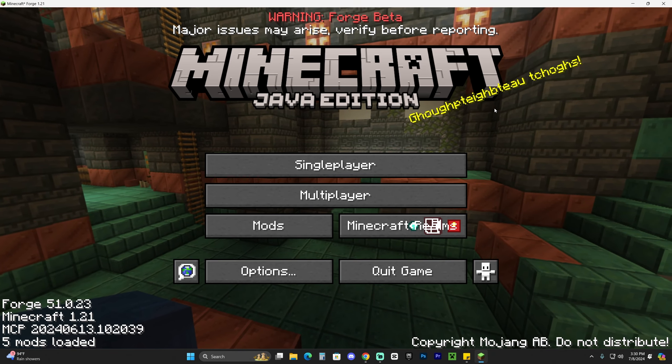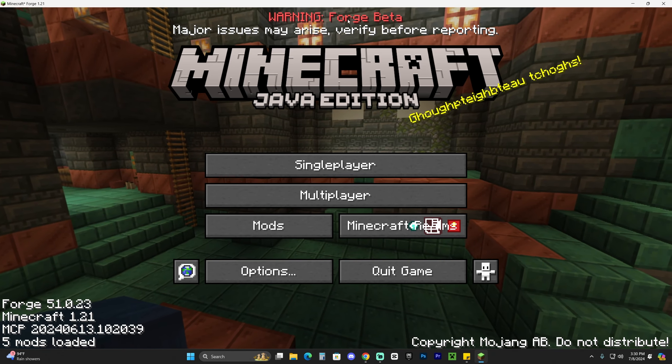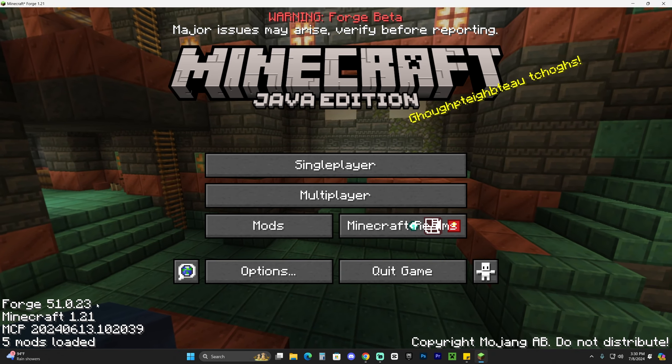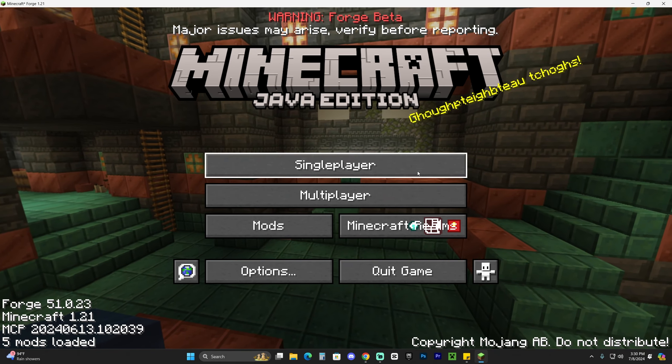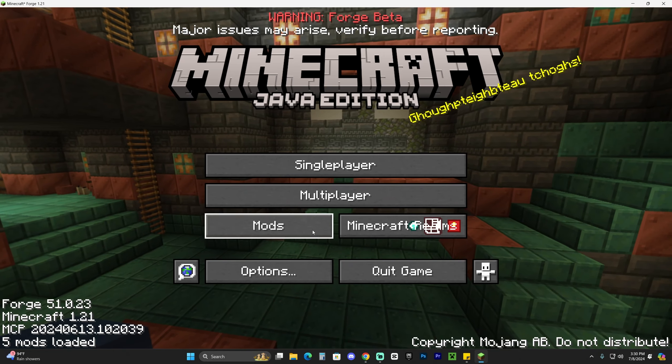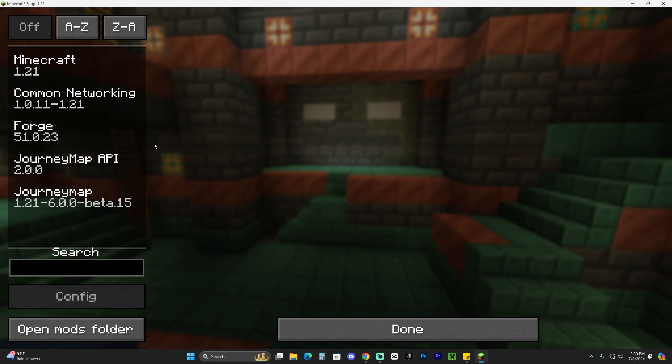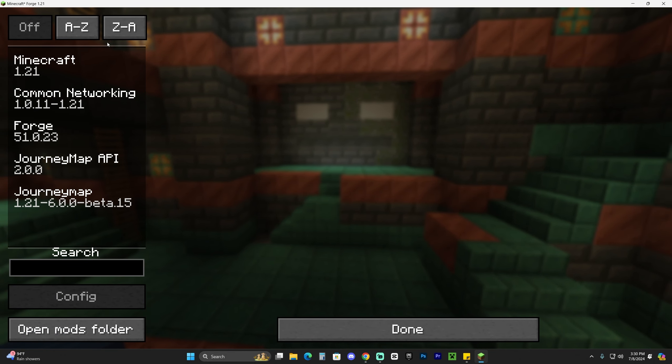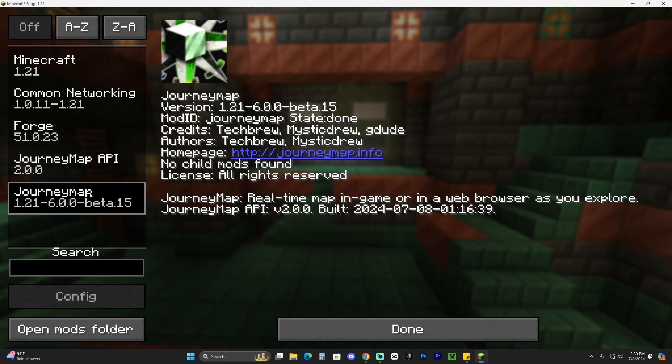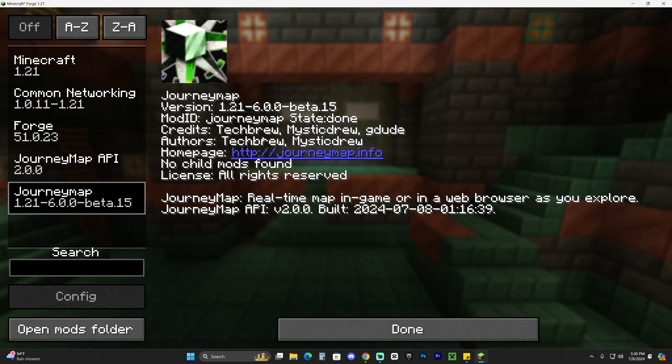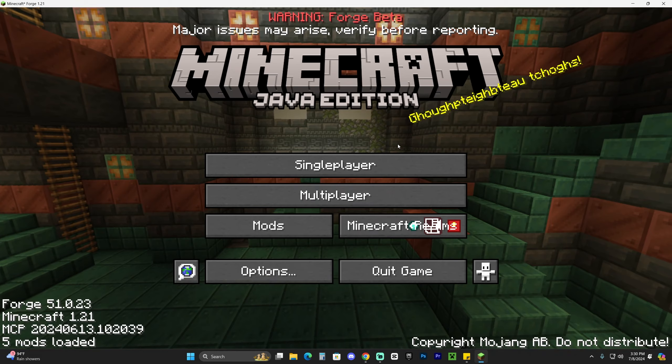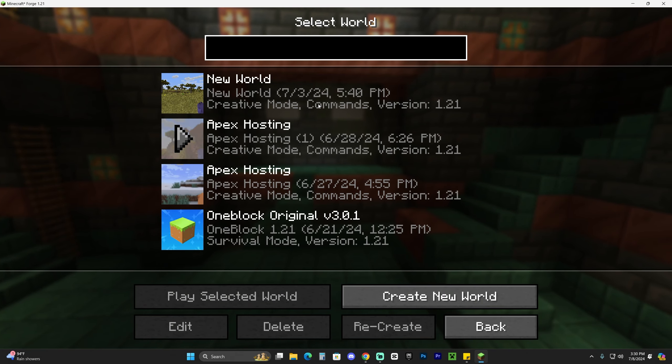Once Minecraft opens, as you can see, it says Forge everywhere. So we know that we're in the Forge version. And we also have this mods option in here, which will let us actually see the mods that we installed. As you can see, JourneyMap is here, but we're still going to go ahead and test it.